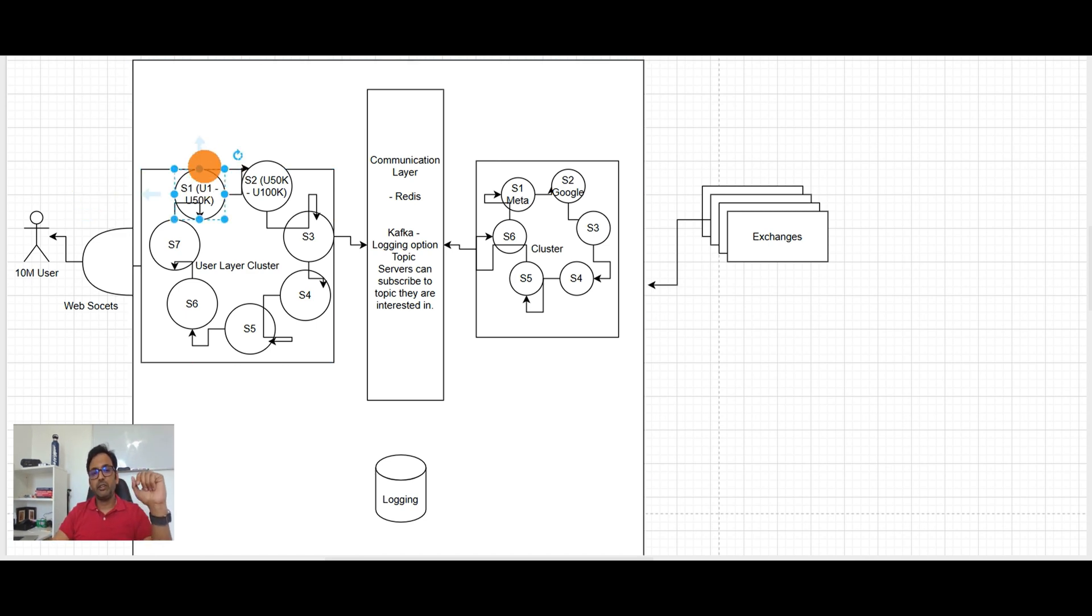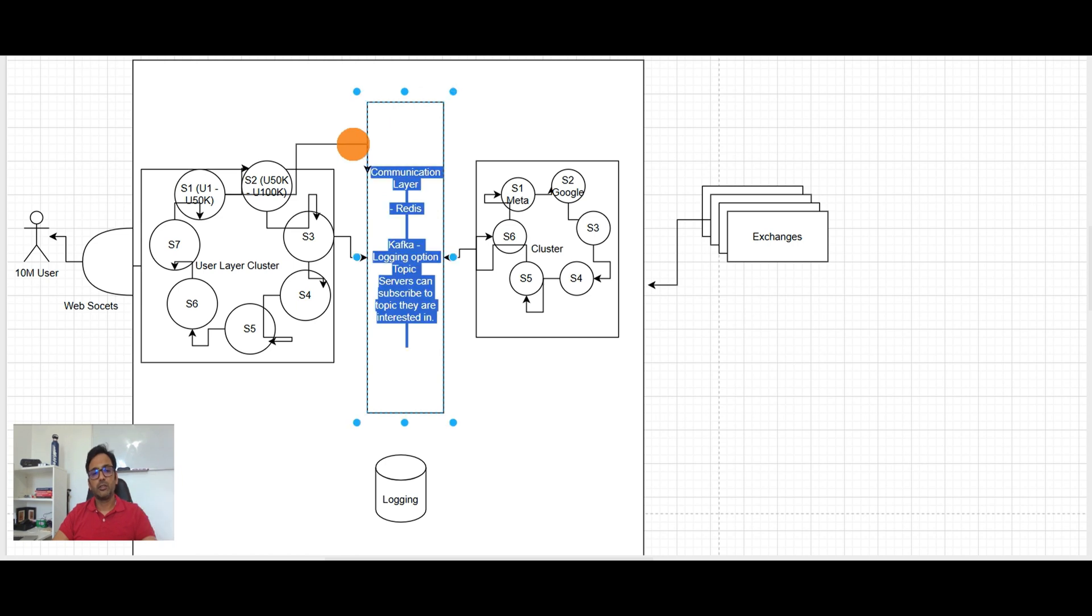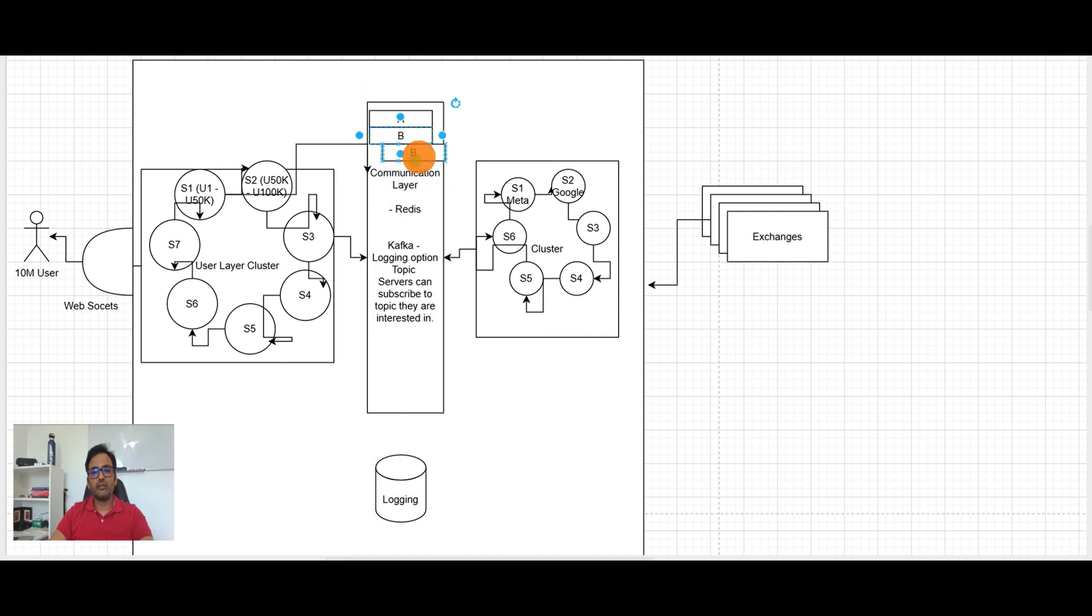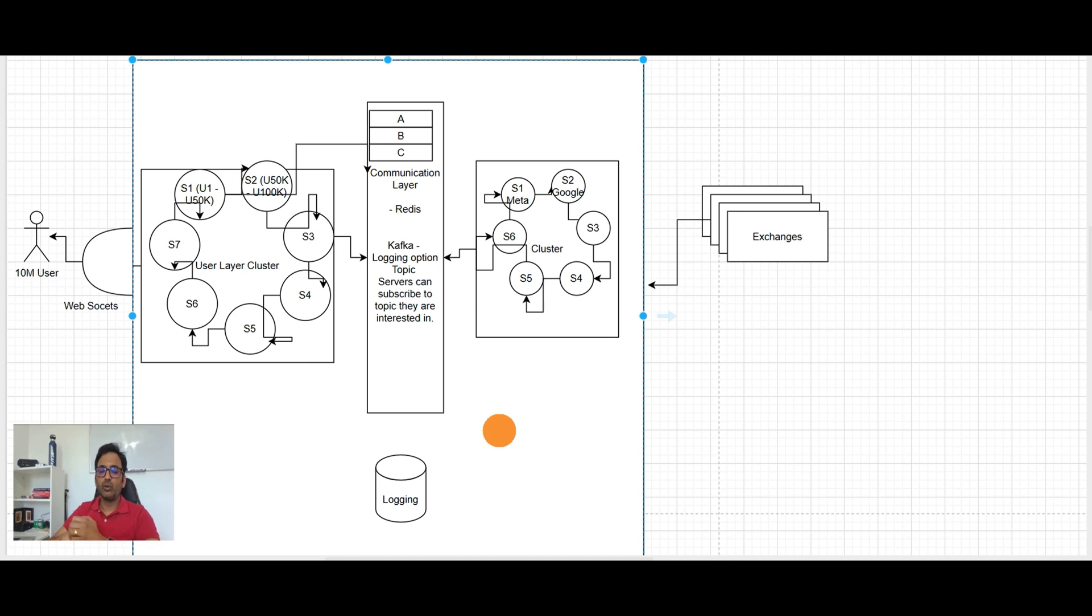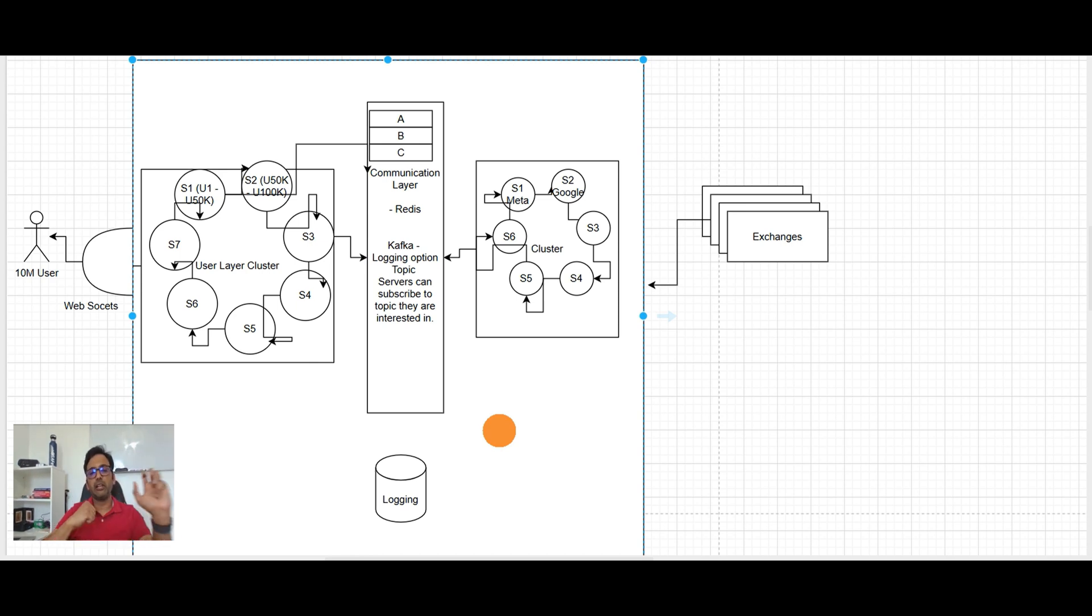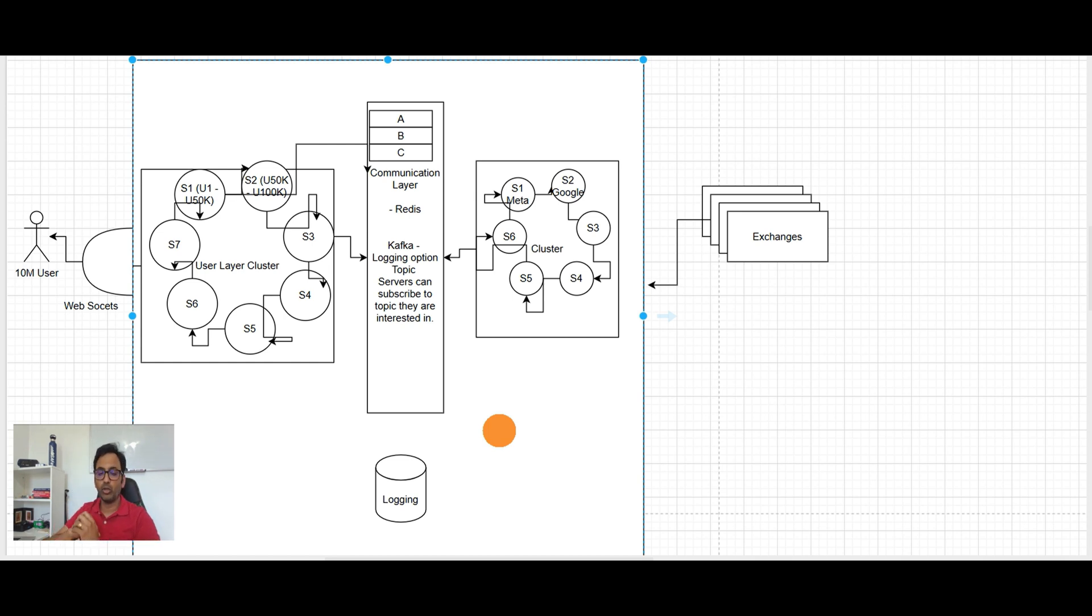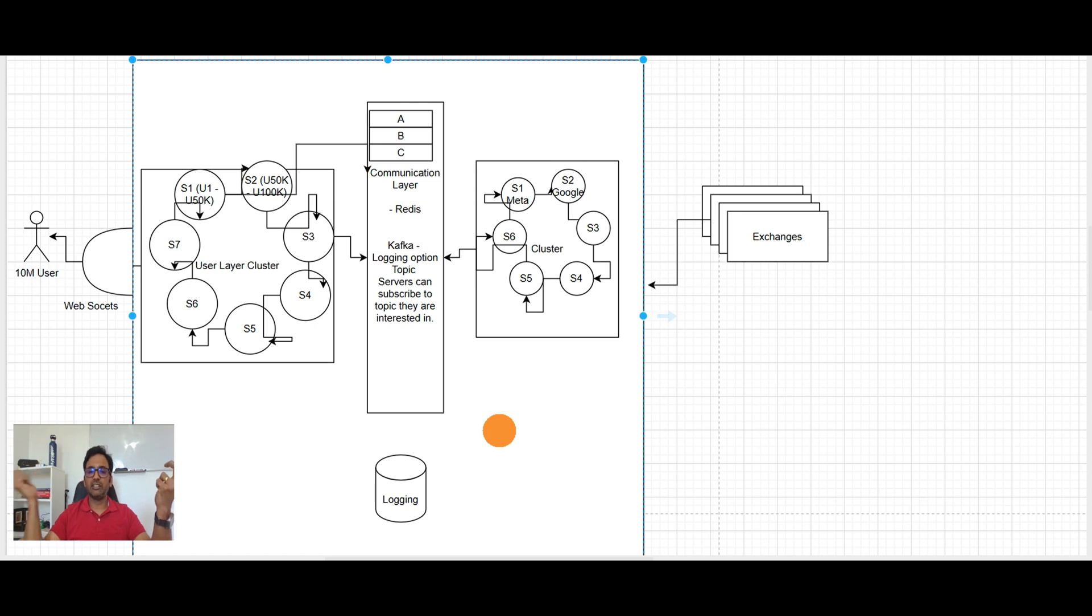So basically if server one has user one to 50k and let's say these users are subscribed for stock option A, B, C, then server one can go to Kafka and say like hey give me option A, B, C. If next time the server one user subscribe for D also, then they will subscribe to D also. So Kafka can help the entire thing that there is no additional thing need to happen. Server will get only what they need so they will not get overloaded and you need not to put explicitly a filter over here or you write your own code. You can just subscribe what you need.